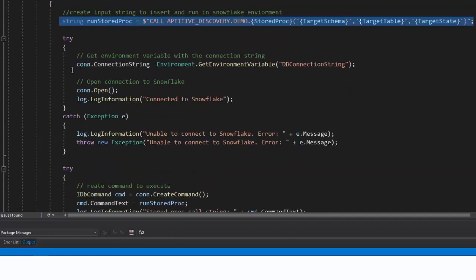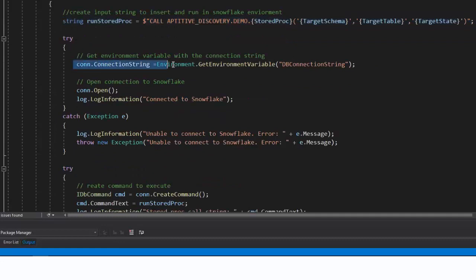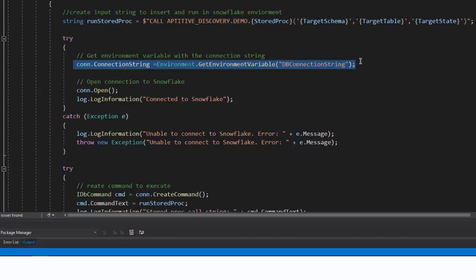Next, I create a connection to Snowflake. Notice I'm using an environment variable for the connection string. This, in turn, references an Azure key vault to securely store the connection string and password.